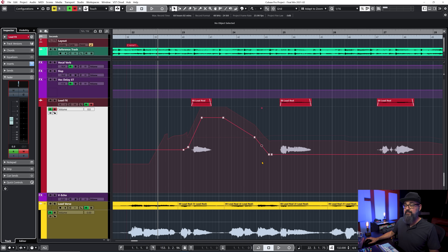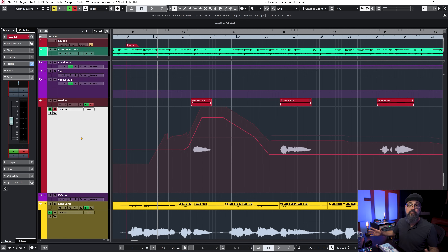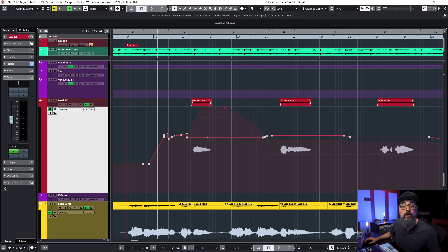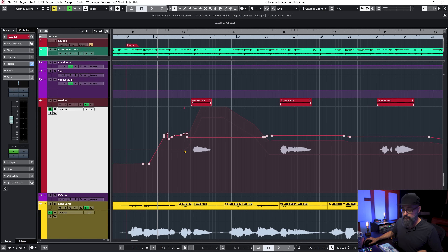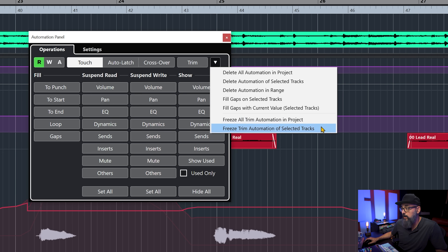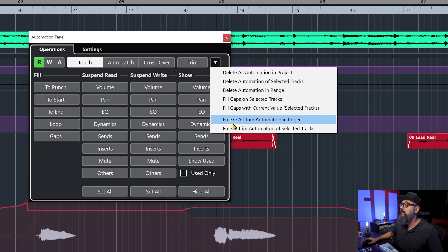Once done, you have the choice of freezing that automation and converting everything to one automation. Go back to the automation panel and deactivate trim — that brings back your original automation with the trim result visible in the background. To freeze, go back to the automation panel and click the arrow beside trim. At the bottom you have two options: freeze trim automation on selected tracks, or freeze trim all trim automation in project. I'll choose the selected tracks option.